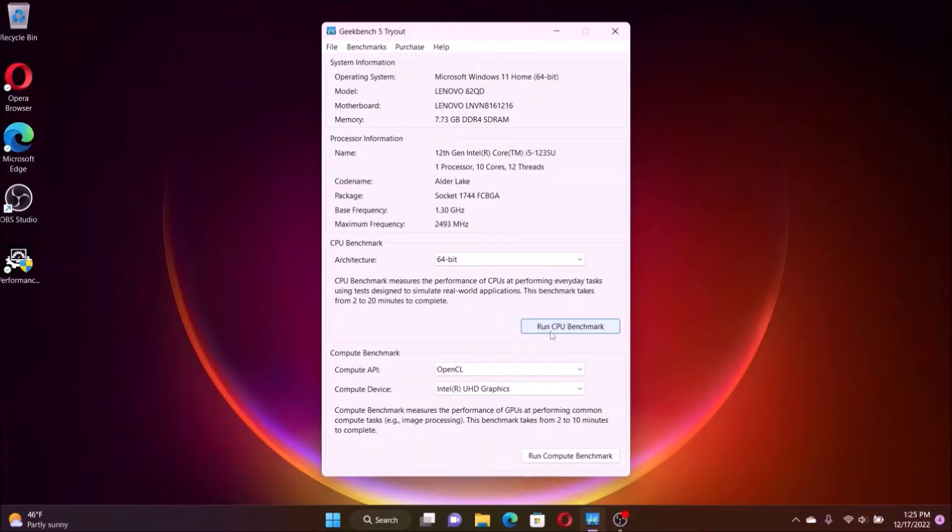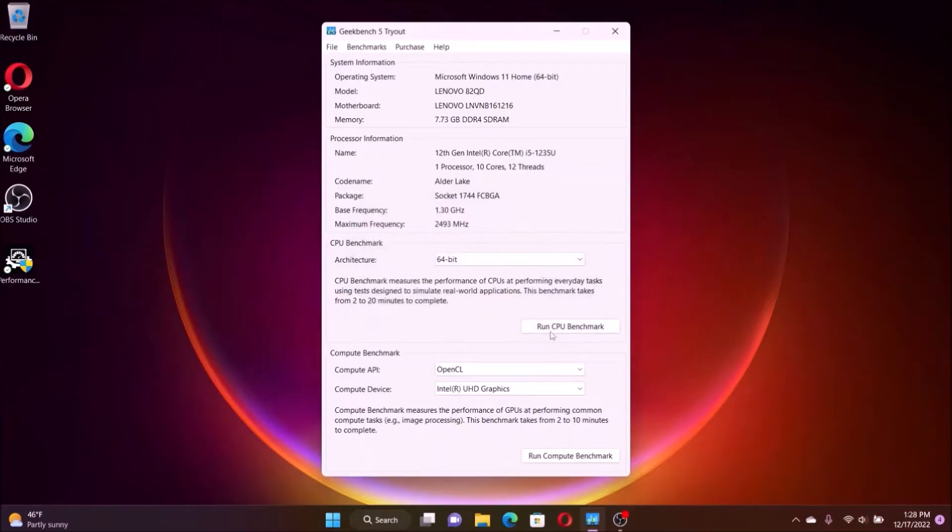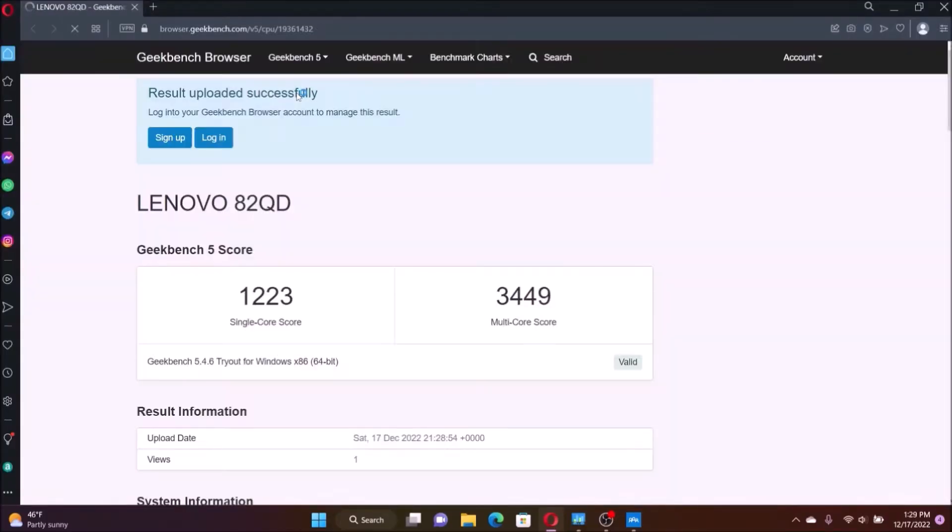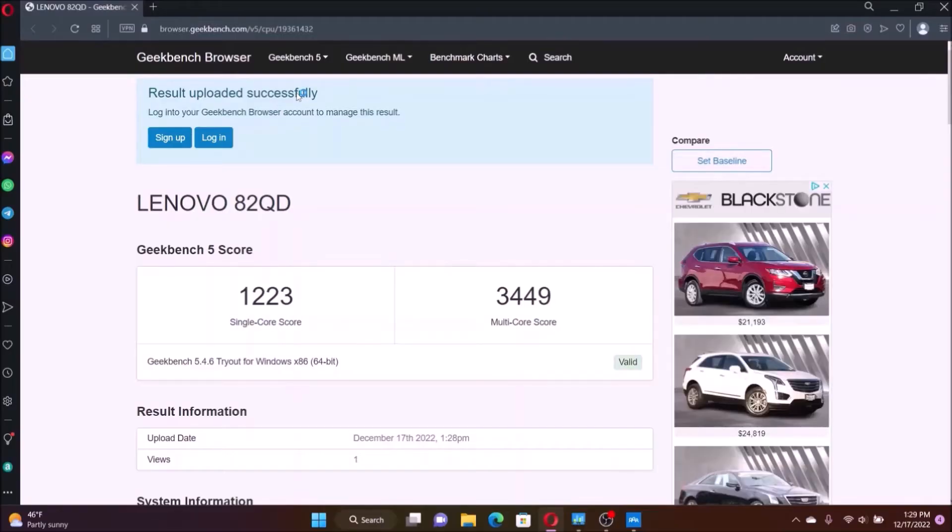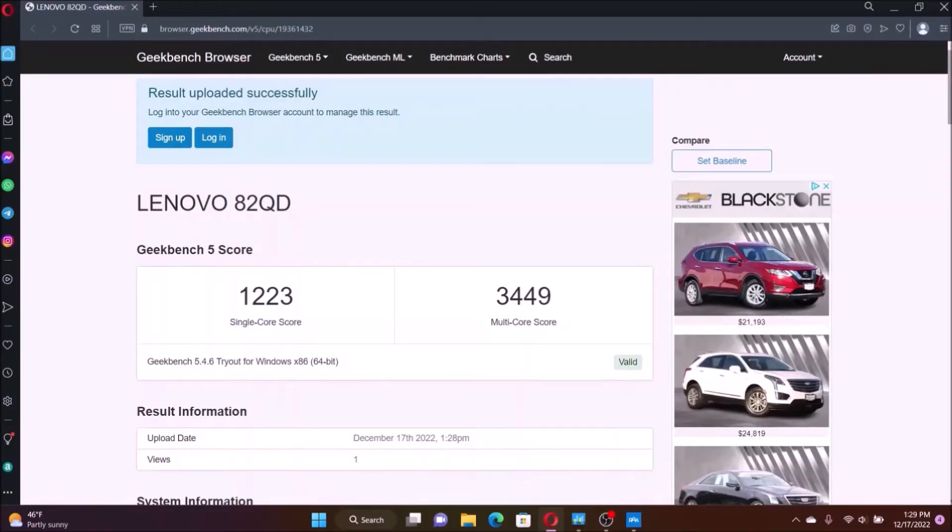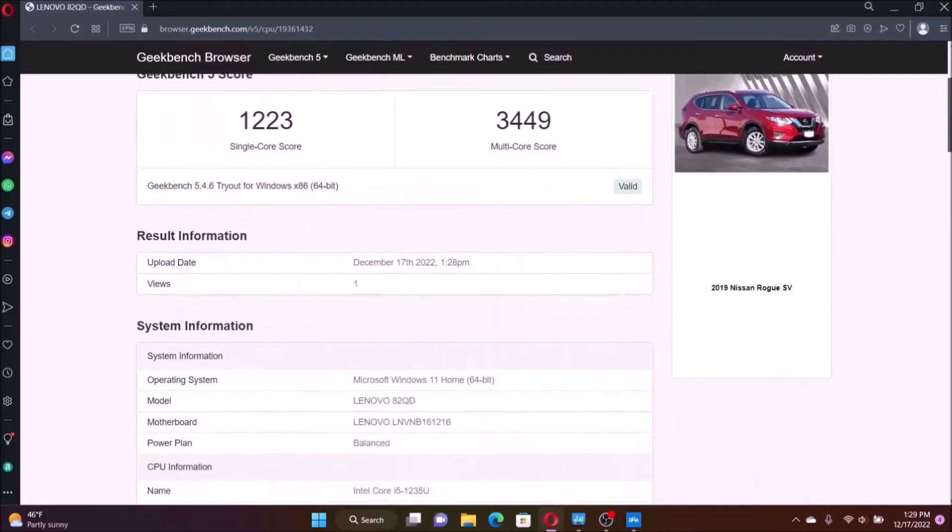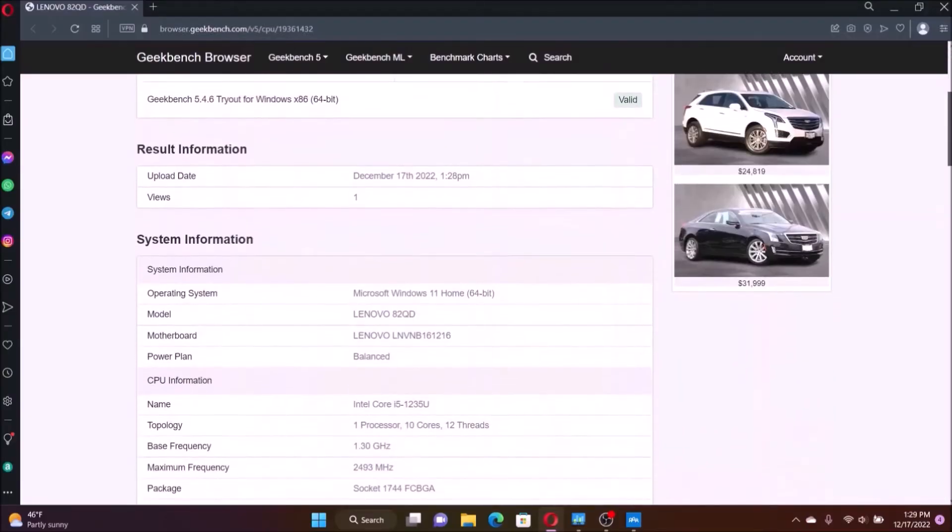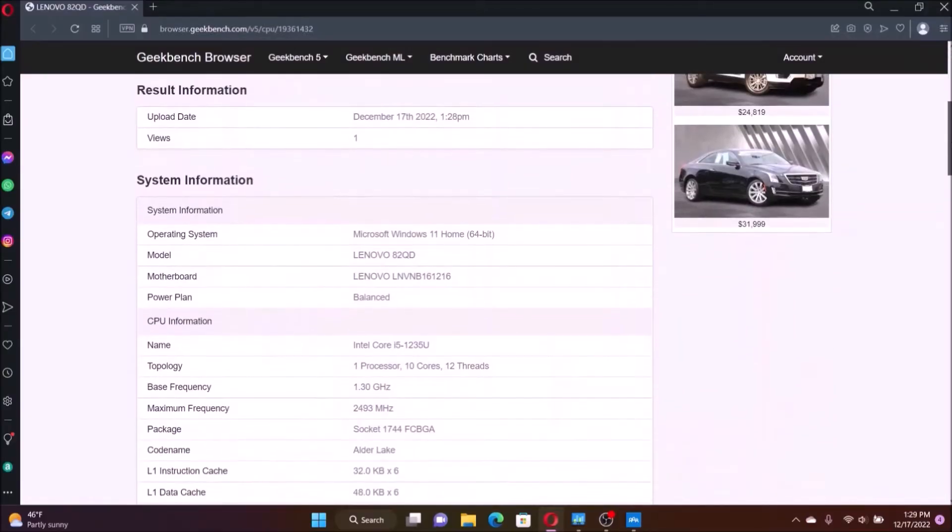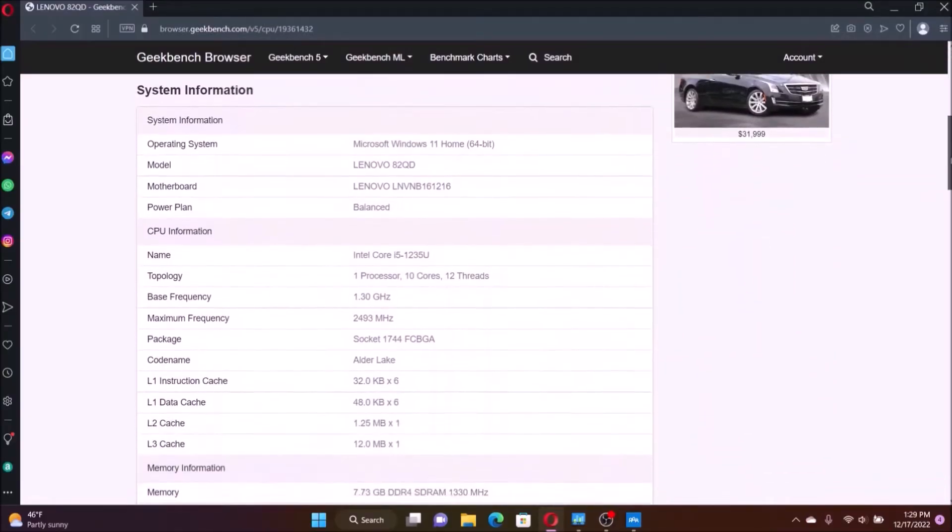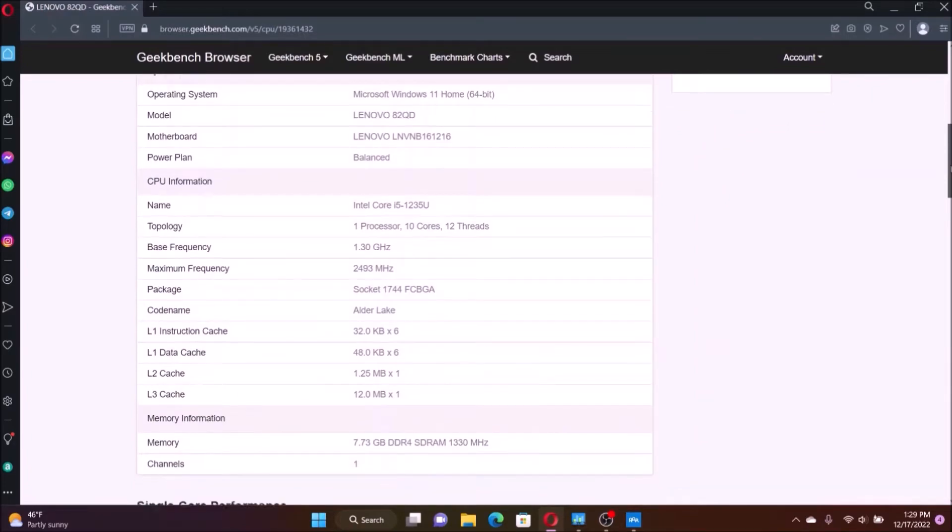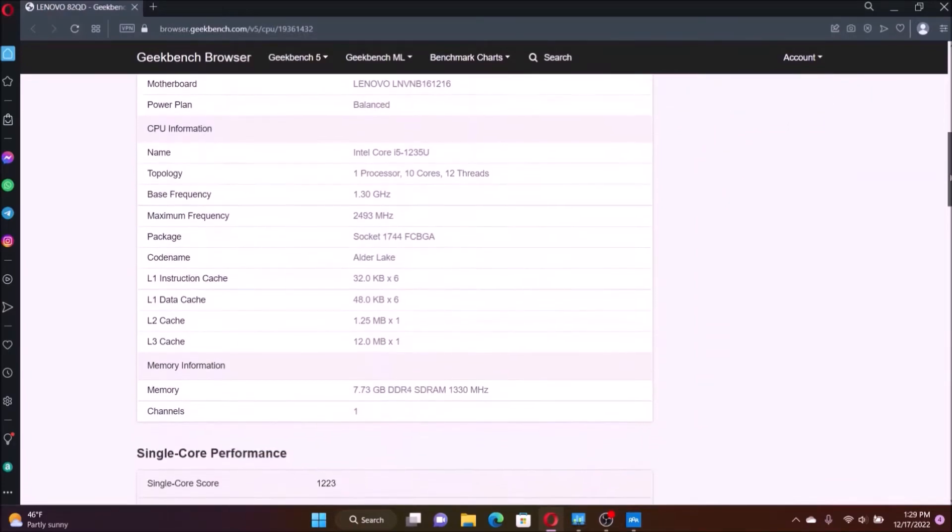So what I'm doing now is trying to find out the benchmark before the installation. I'm doing the Geekbench 5 to test the computer before the installation. And the single core for this computer is 1223. And the multi-core is 3449. That's the CPU running on 8 gig of memory before the upgrade to 16 gig of memory.